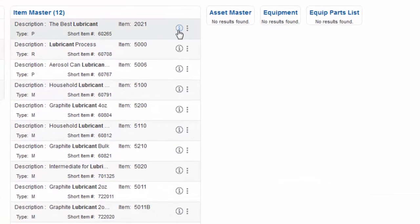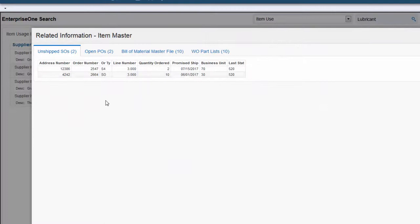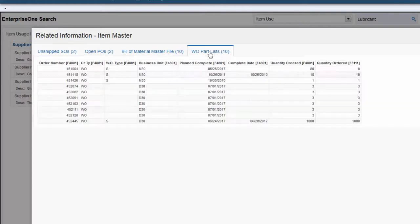Next, I can see where I'm using the item. I have some unshipped sales orders and open purchase orders that I'll need to hold. It is included in some of our products and it is currently needed on several active work orders. This information lets me know that I need to move quickly to make sure the contaminated lubricant is not used.